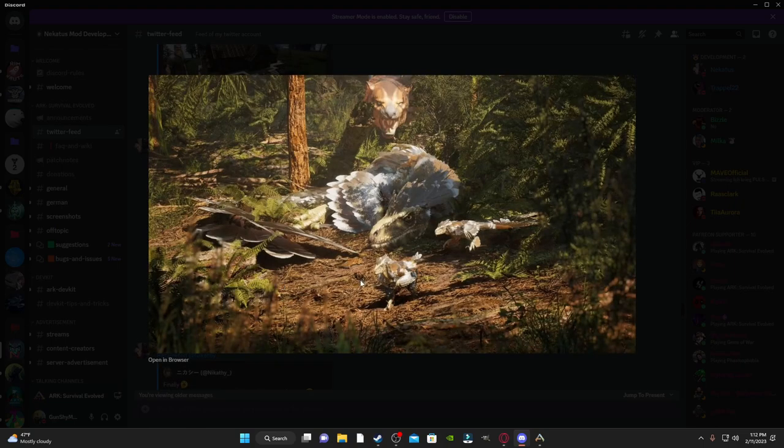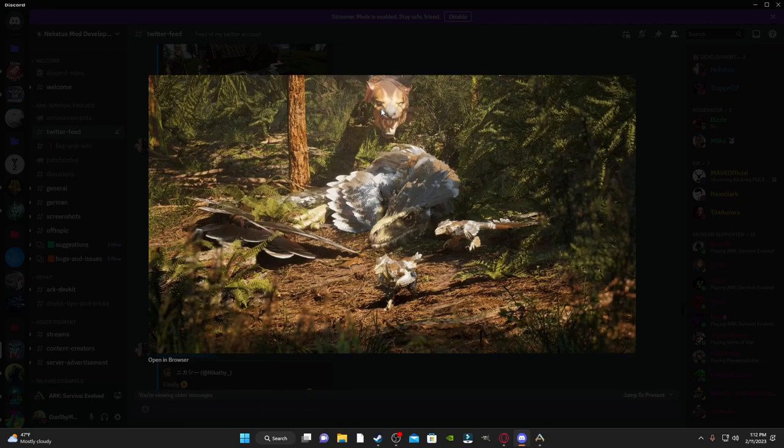Now, we have a Deinonychus here with its two young protecting them from a Thylacoleo that's snuck up on them. Or, well, that's about to get jumped by a Thylacoleo.